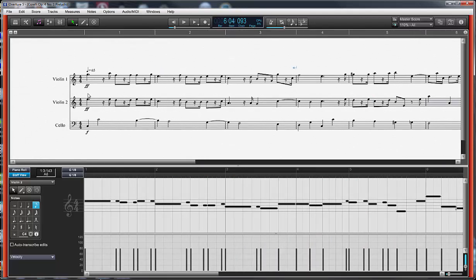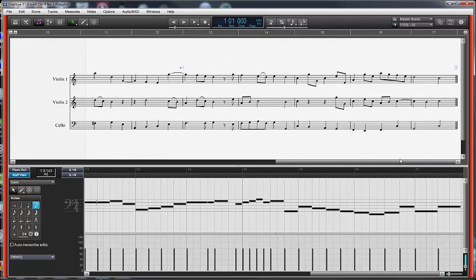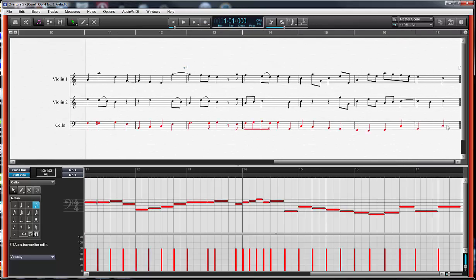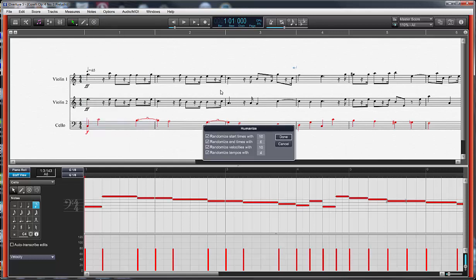The extent to which this humanize randomization function is really going to be valuable to you, I think you'll just have to experiment with. I want to set a little bit on the bass in comparison to the other lines, because especially on a Baroque piece, I want my bass to be more straight. So let's set this to something like 4 and 3.